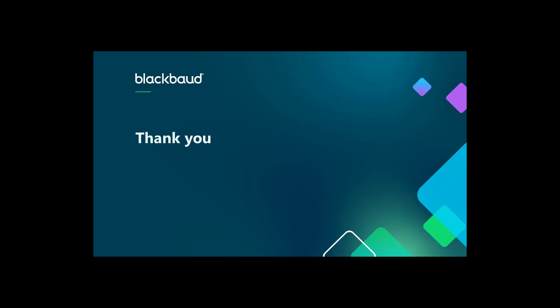Thank you for joining us. Visit the Luminate Online Help Docs to get more details and see our new tutorials.